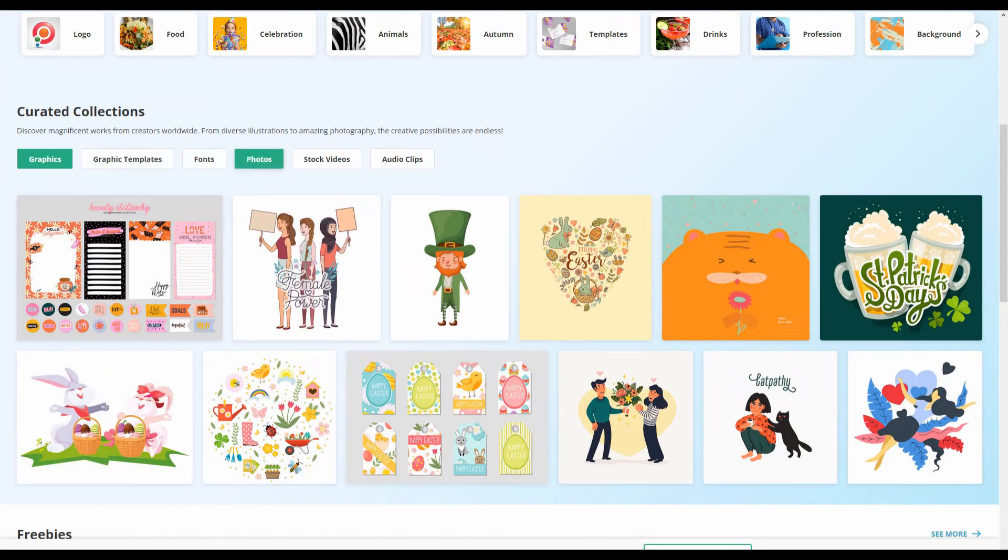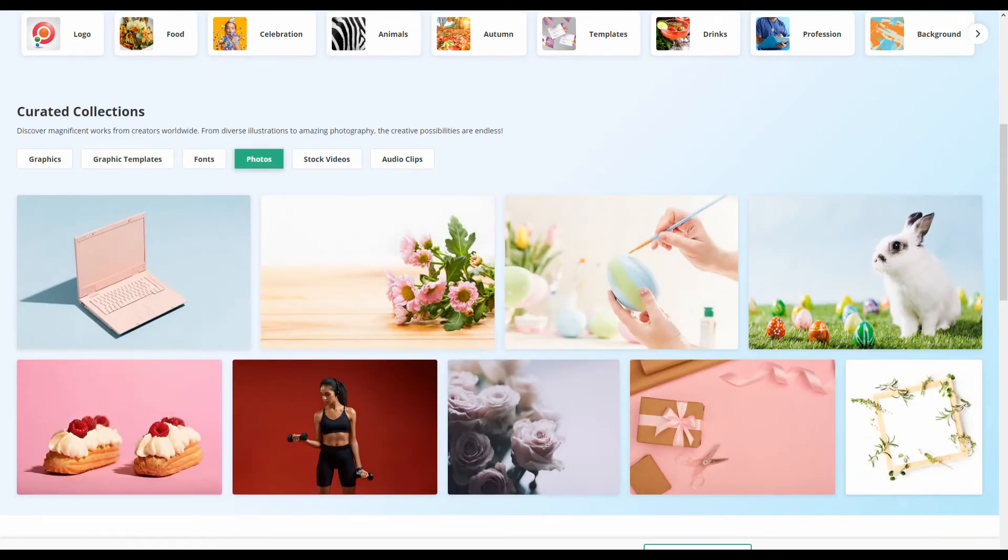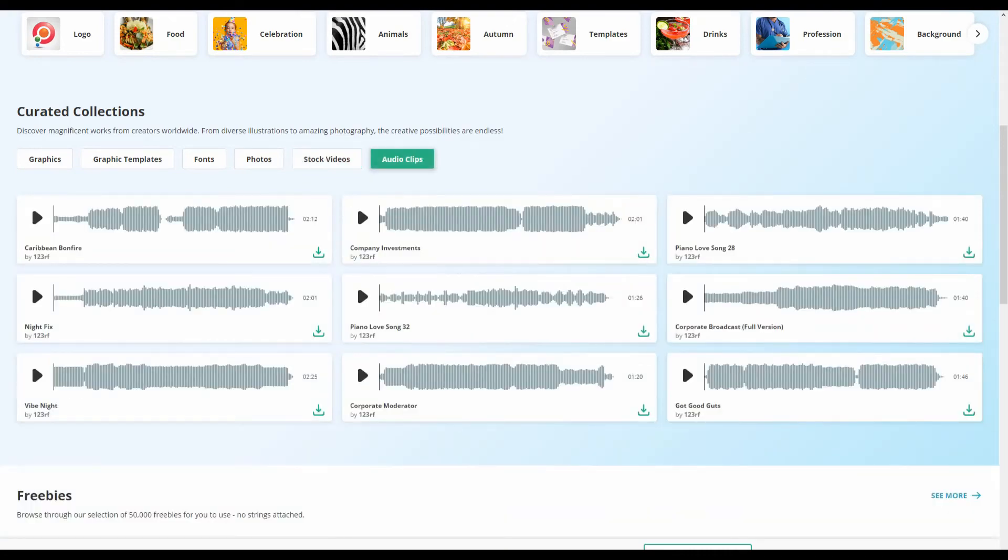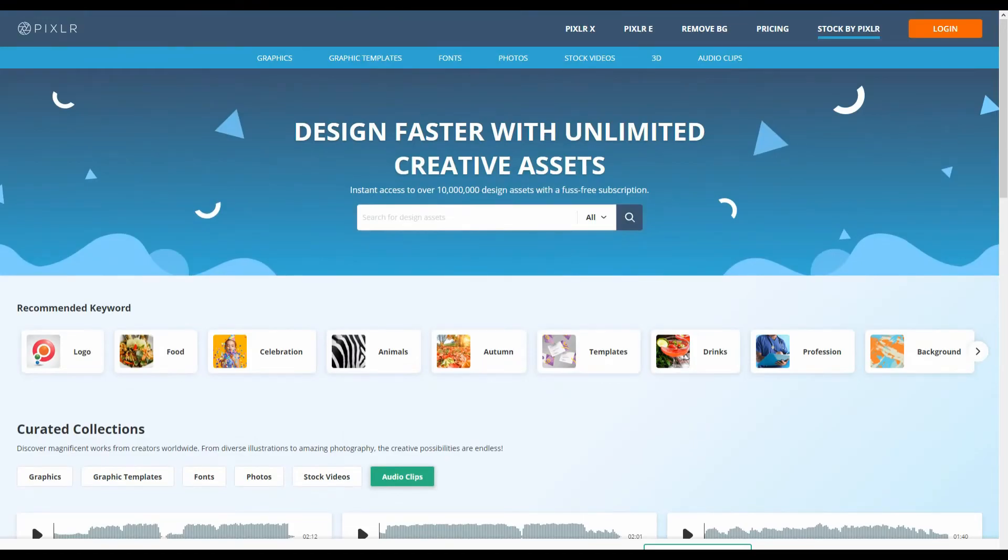photos, stock videos, audio clips. But again these are only available for premium members that pay the subscription. I believe there might be some for free but of course you'll be limited to what you can use.